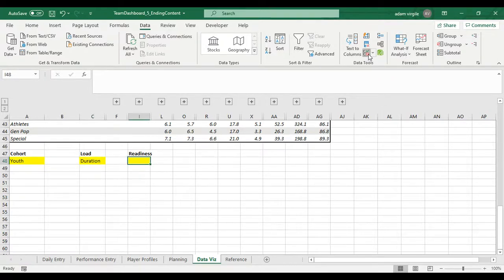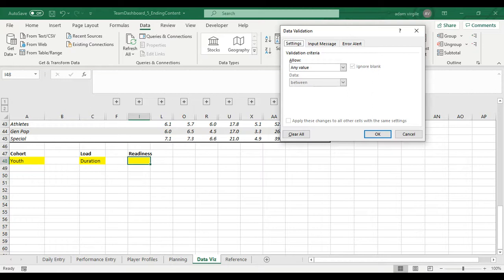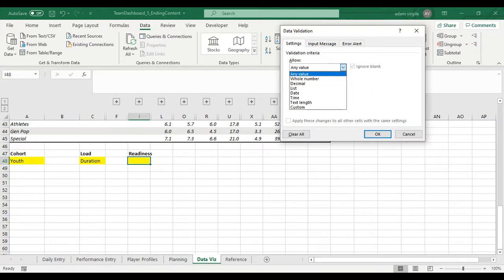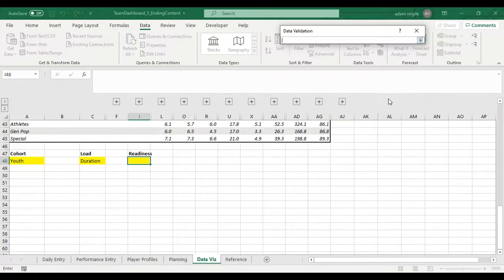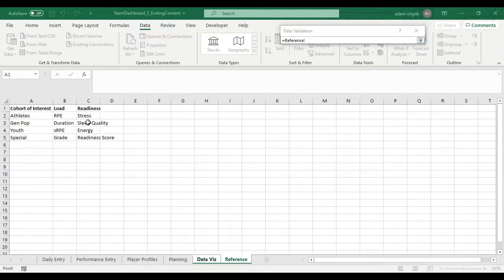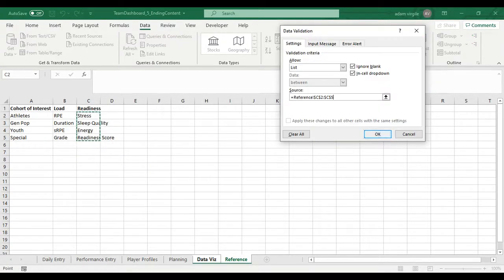And let's do the same thing here. Data validation, list, go to the source. And there we go.